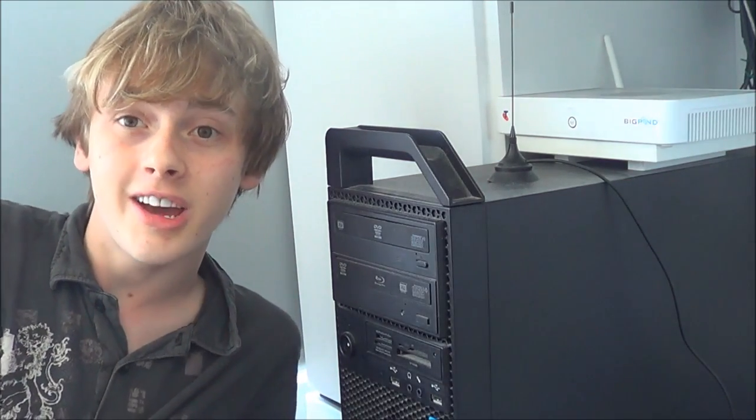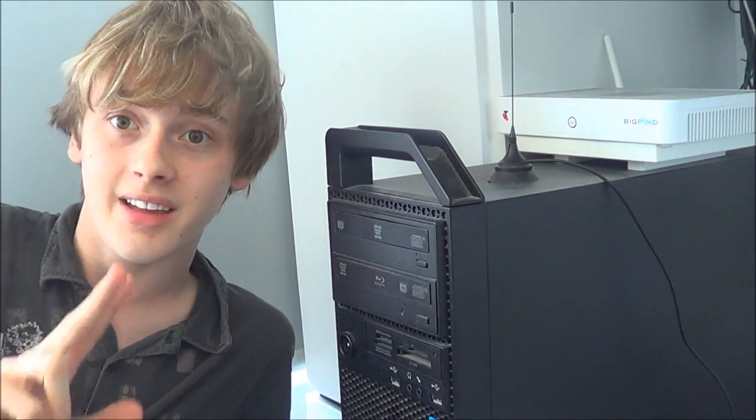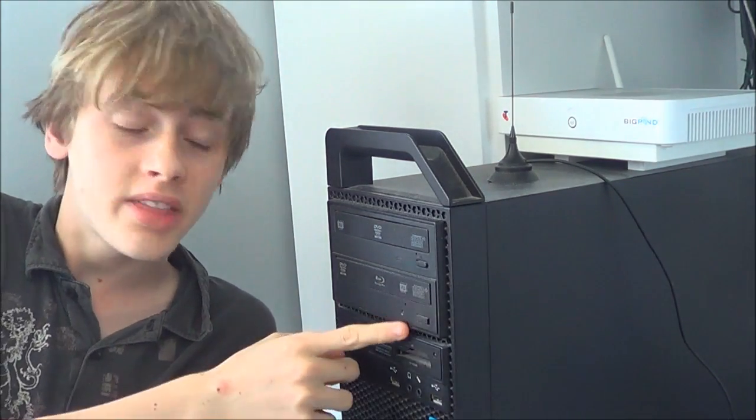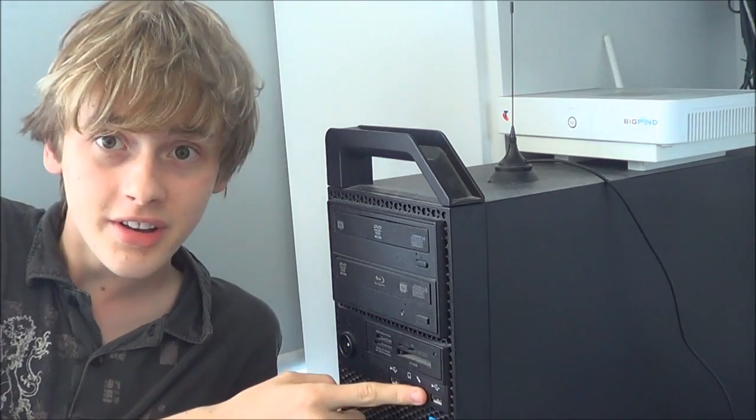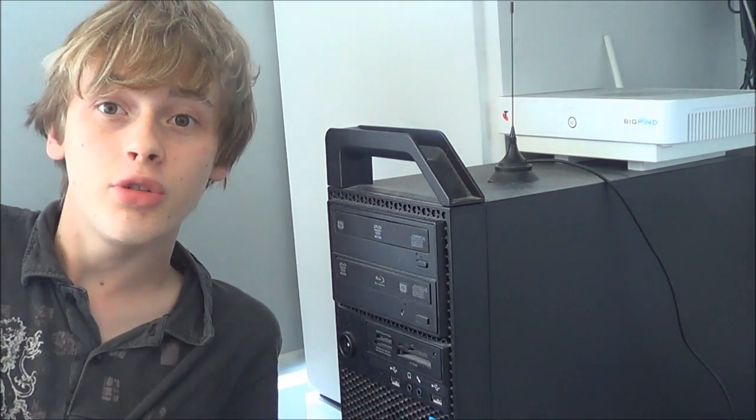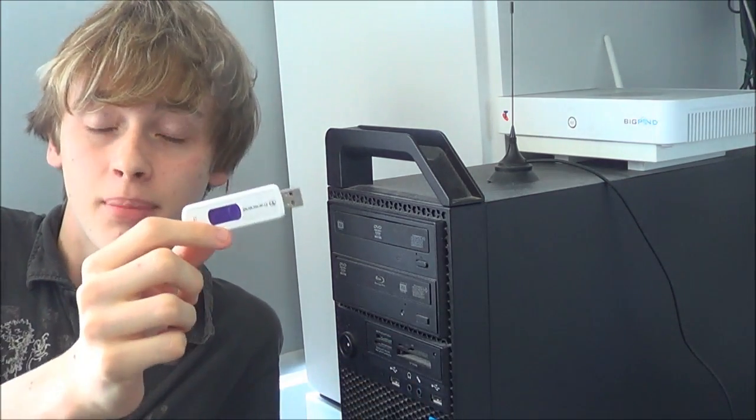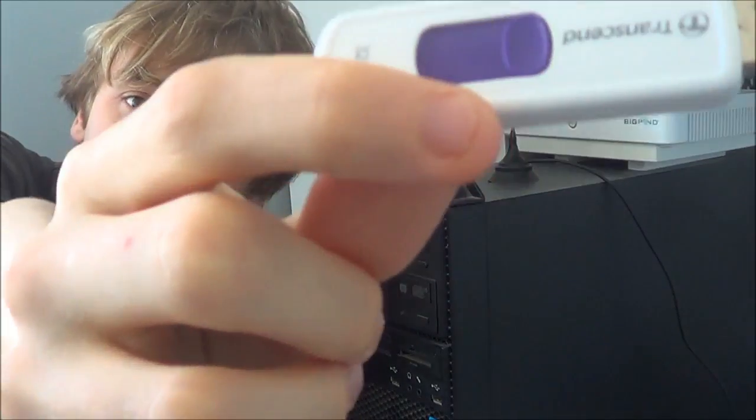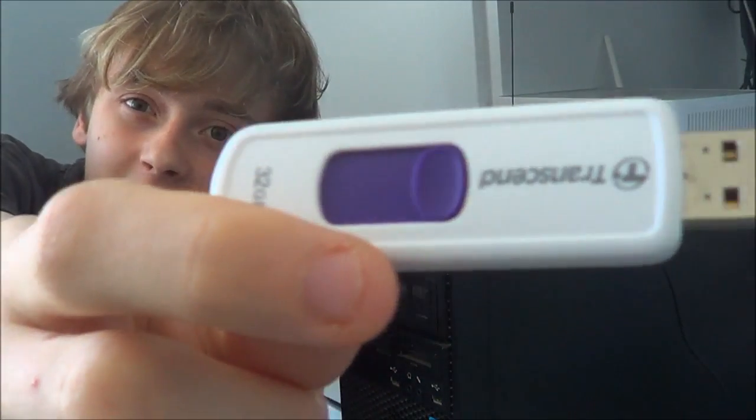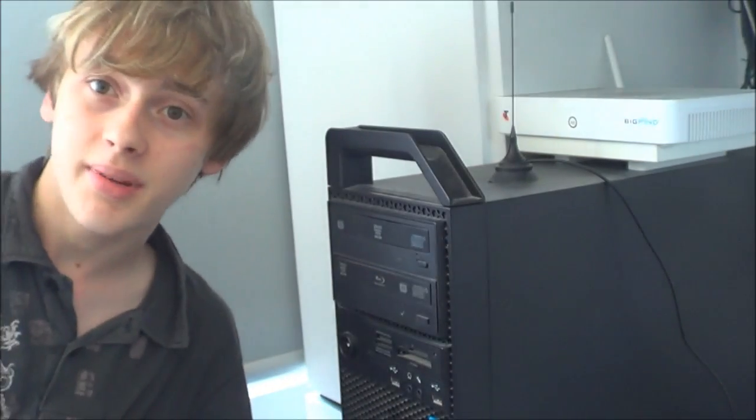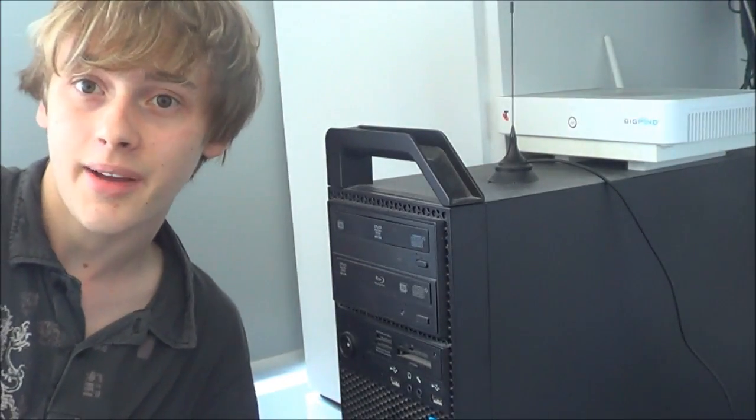To start off, you're going to need two things. One, a computer with a USB port, and two, a USB preferably over four gigabytes. This one is 32 gigabytes, but yours can be whatever you like.